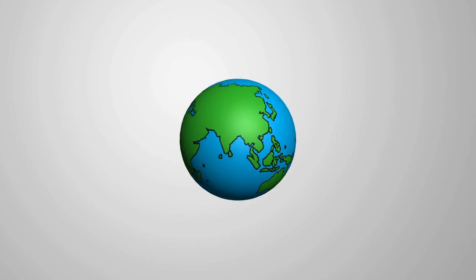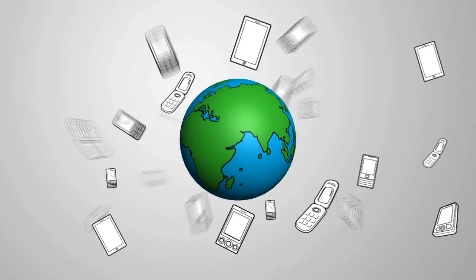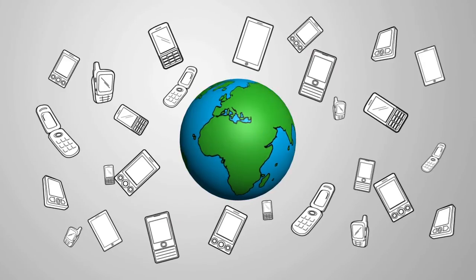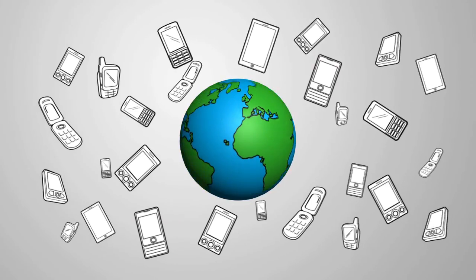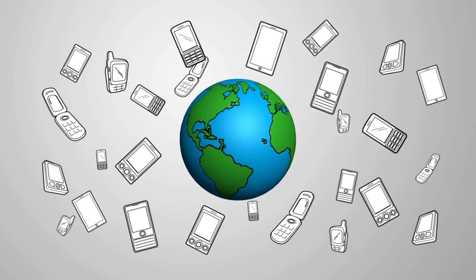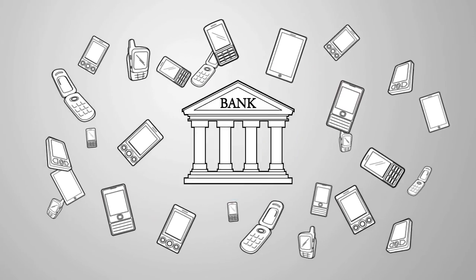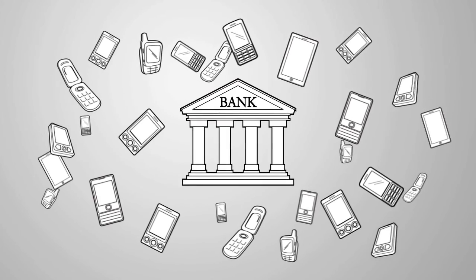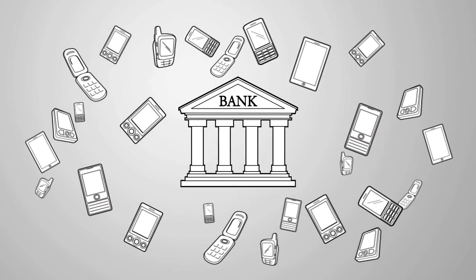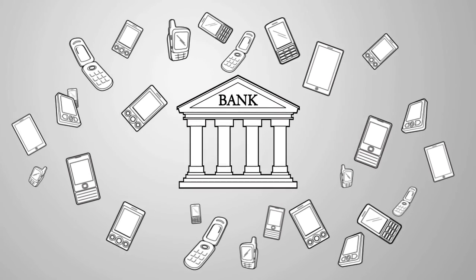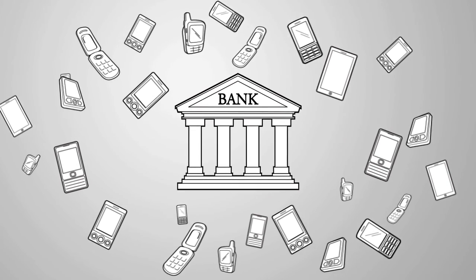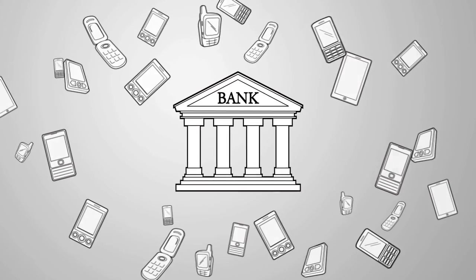The world is witnessing the mobile banking revolution, which has ushered in a new way of thinking. Today, every bank is gearing up to embrace the future and offer complete mobile banking.